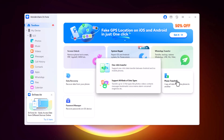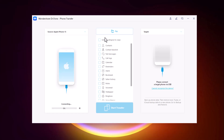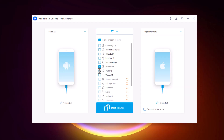Whether you are upgrading to a new phone or switching from Android to iOS or vice versa, it allows you to transfer a wide range of data types including contacts, messages, photos, videos, apps, and more — ensuring nothing important is left behind. To use Phone Transfer, connect both the source and destination devices to your computer.